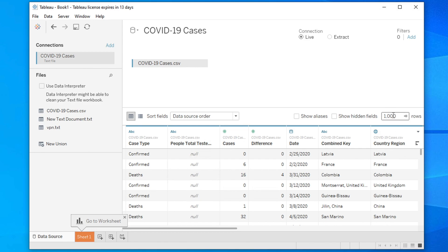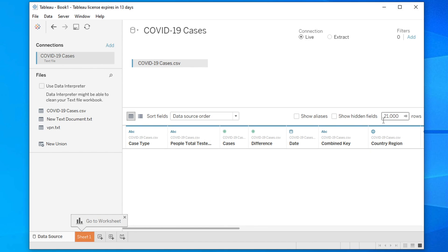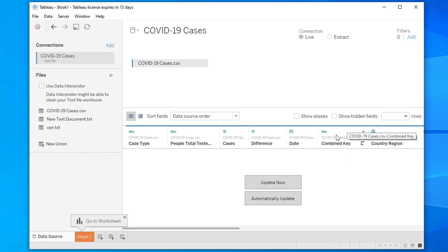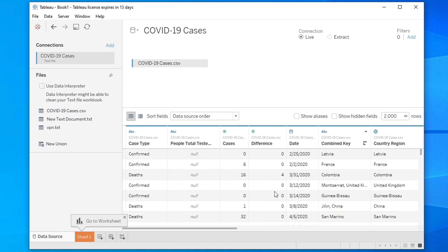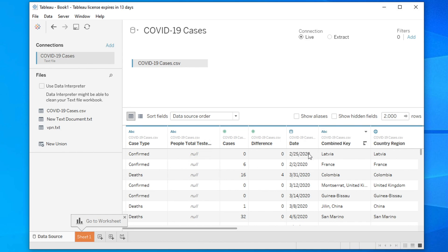After clicking 'Update Now', you will see that only 1,000 rows are loaded by default. You can change this — for example, set it to 2,000 rows so it updates faster. This data set has almost 80,000 records, but we don't need to load all of it; we just want to draw the racing bar chart.